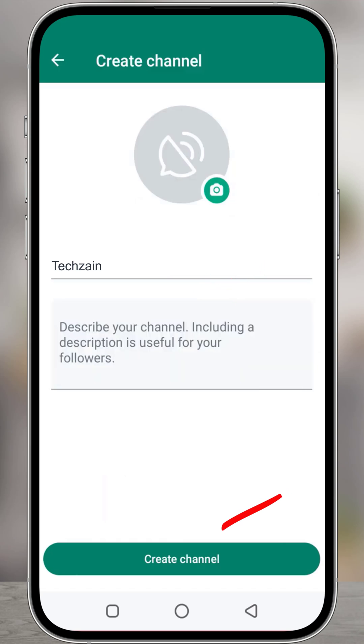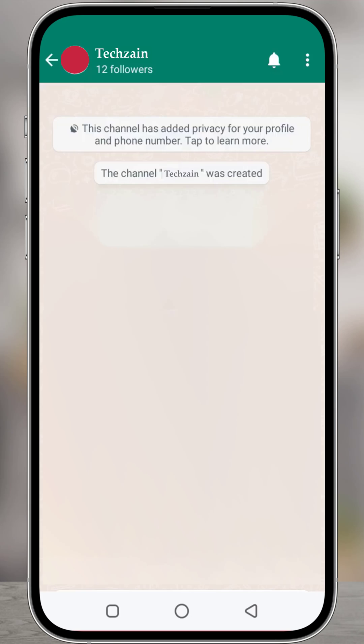Tap Create Channel and you're done. Now you're all set up with a channel.